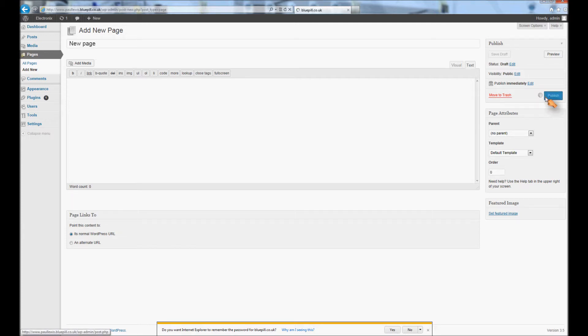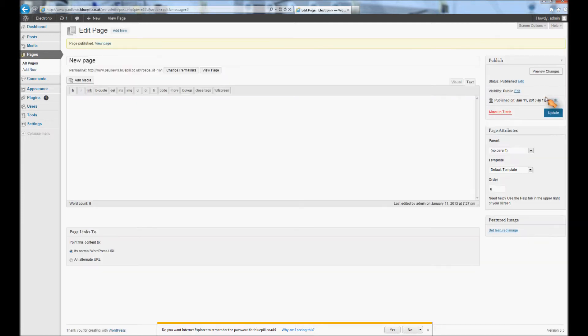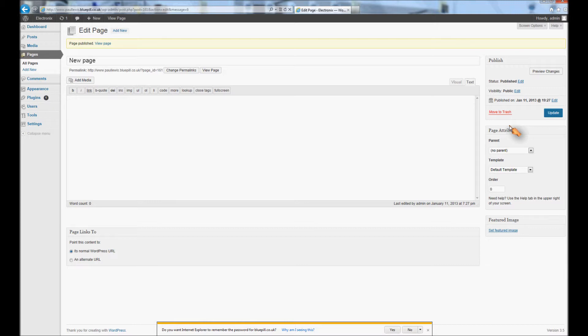Then you need to publish the page like this, and then that page is ready to use with the Sliding Doors theme. You're going to need to make seven of them, seven pages. I'm going to use the pages that I've already got.